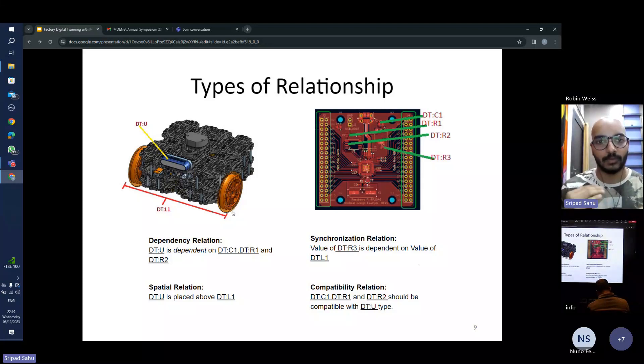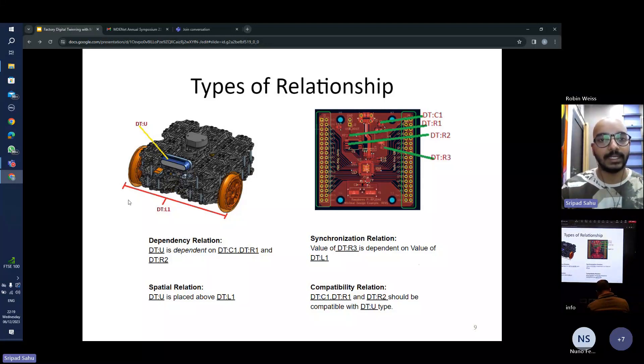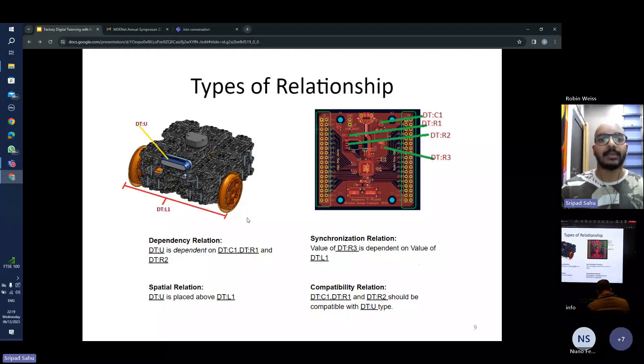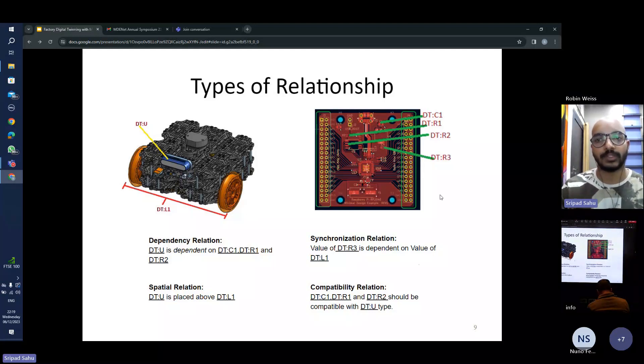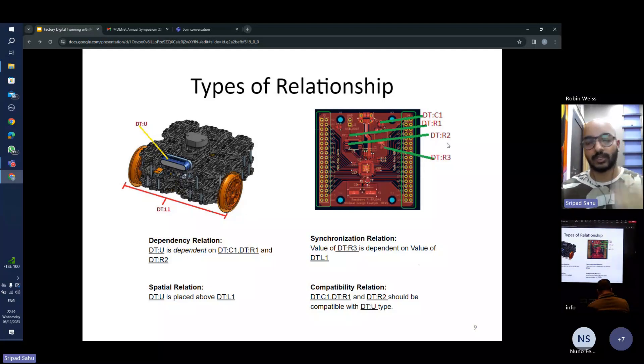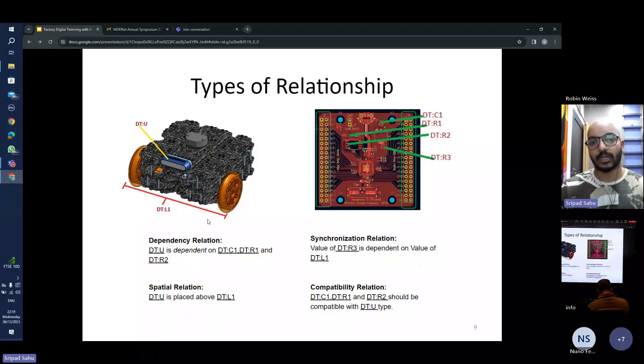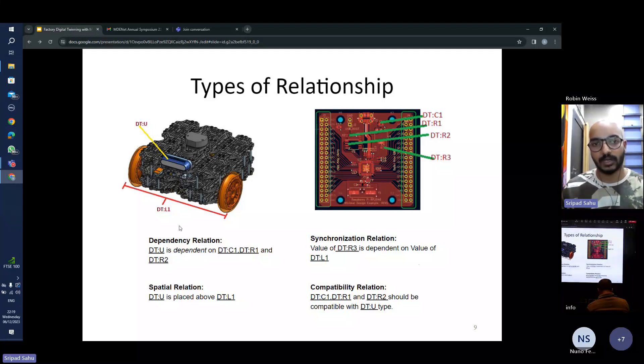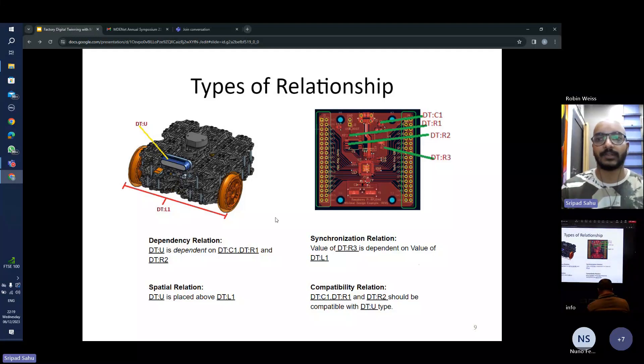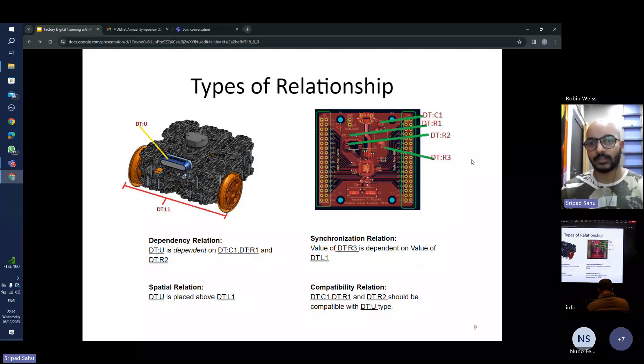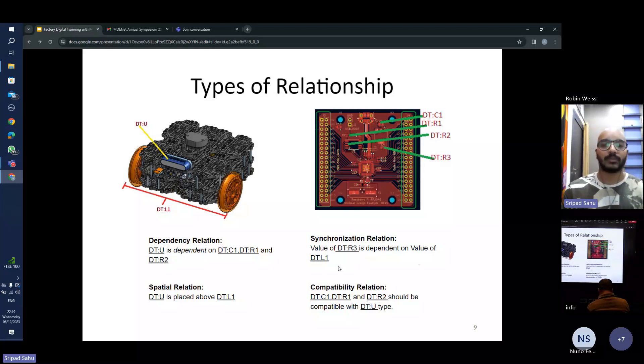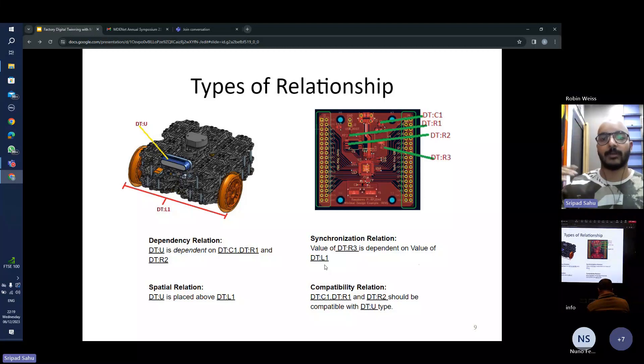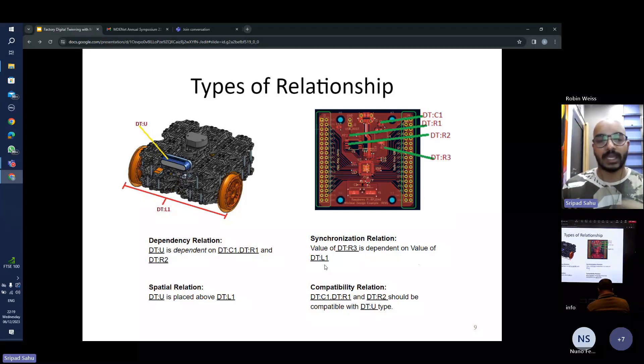Similarly, let's say we want to add a strip of LEDs on the front of the toy car and the length of LEDs would determine what kind of resistor we need to use in our electronic component. So the value of the strip or the length of the front of the car directly affects the value of resistor R3. That becomes a synchronization relation wherein one value affects the value of another component.